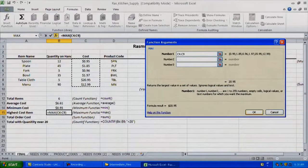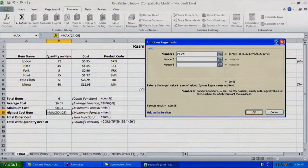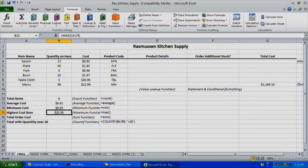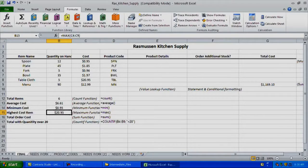After you're done, you can click OK. You'll see that based on the formula we created, it returned that $20.95 is the highest cost item I have in stock.